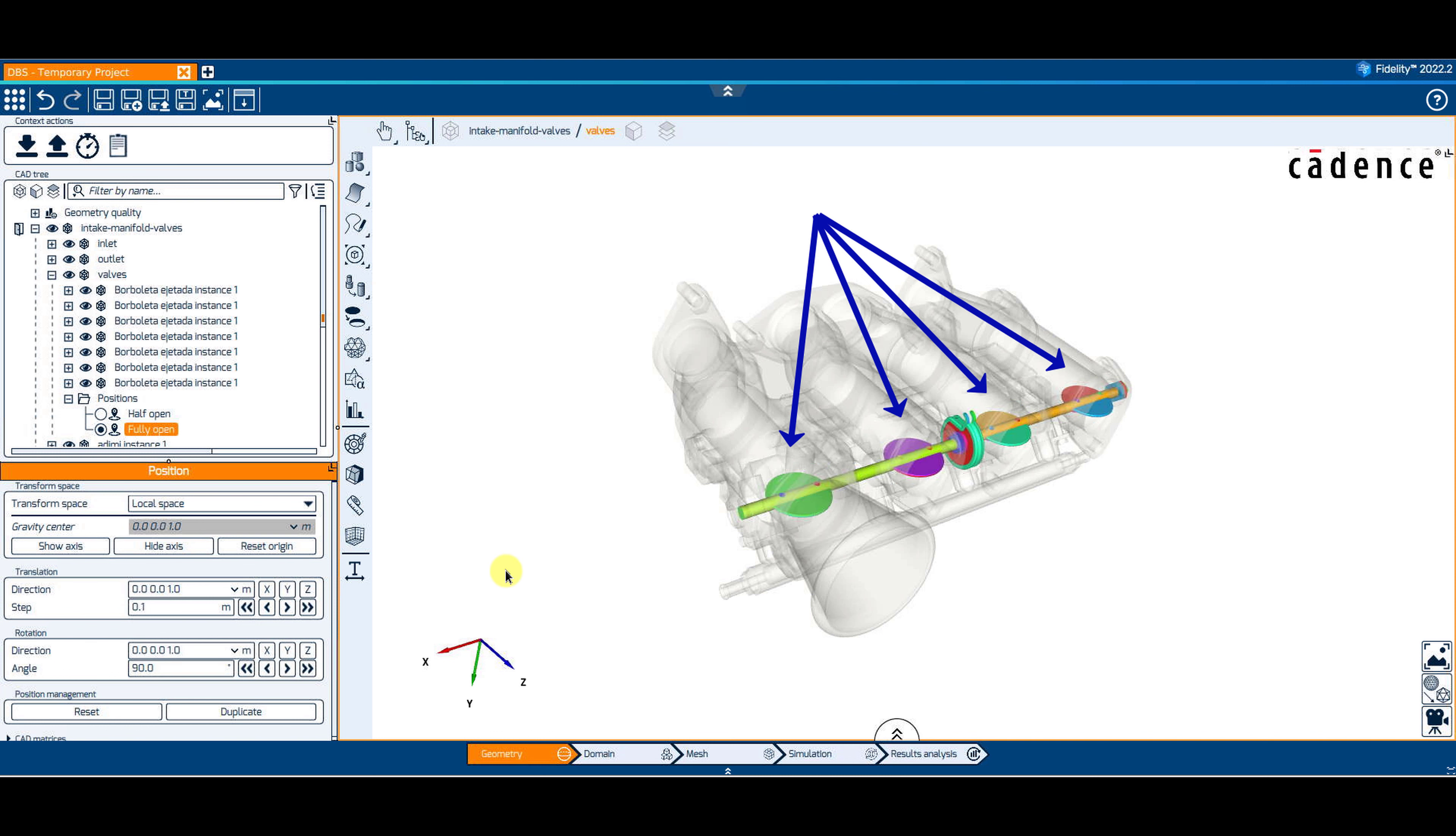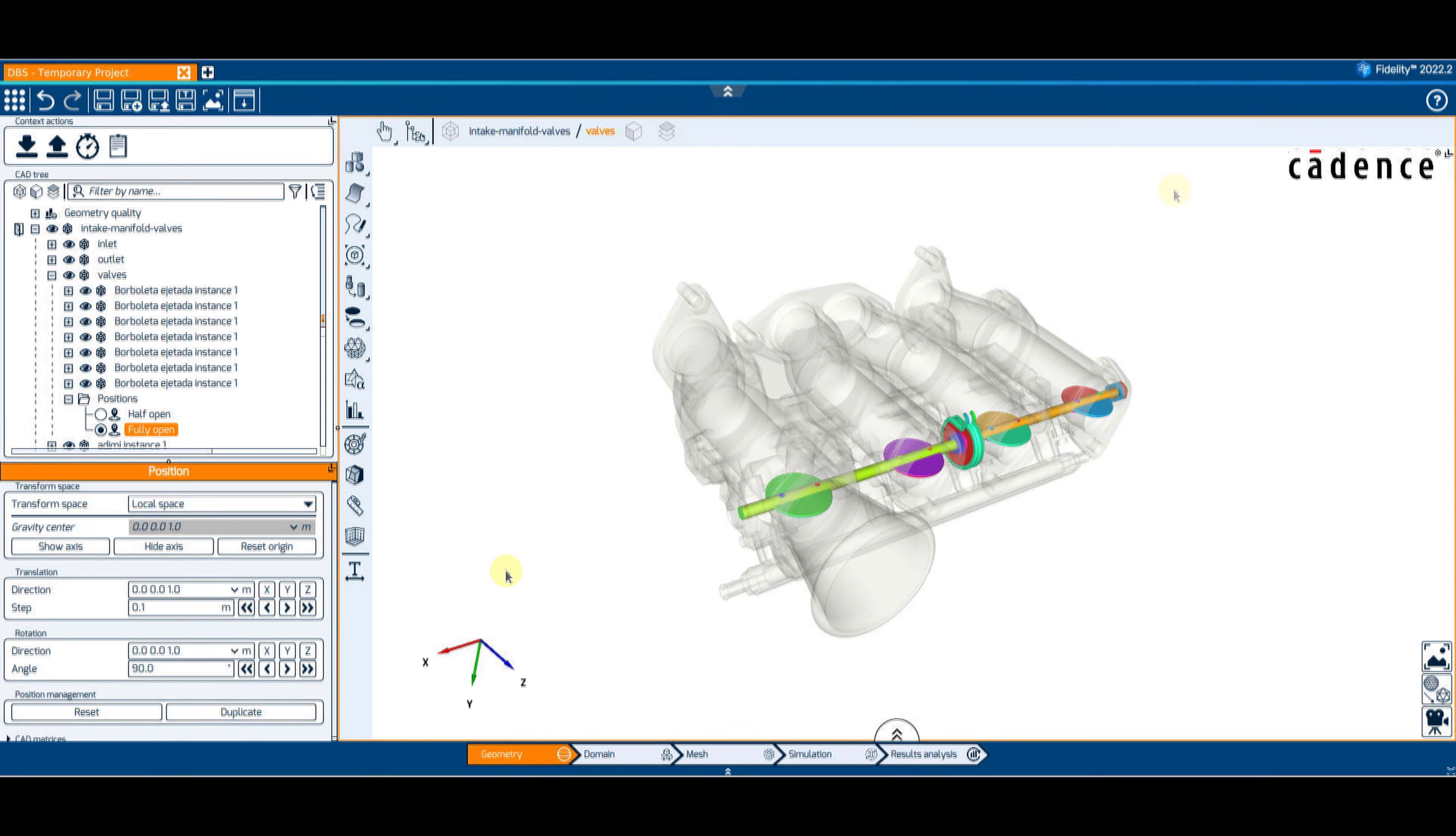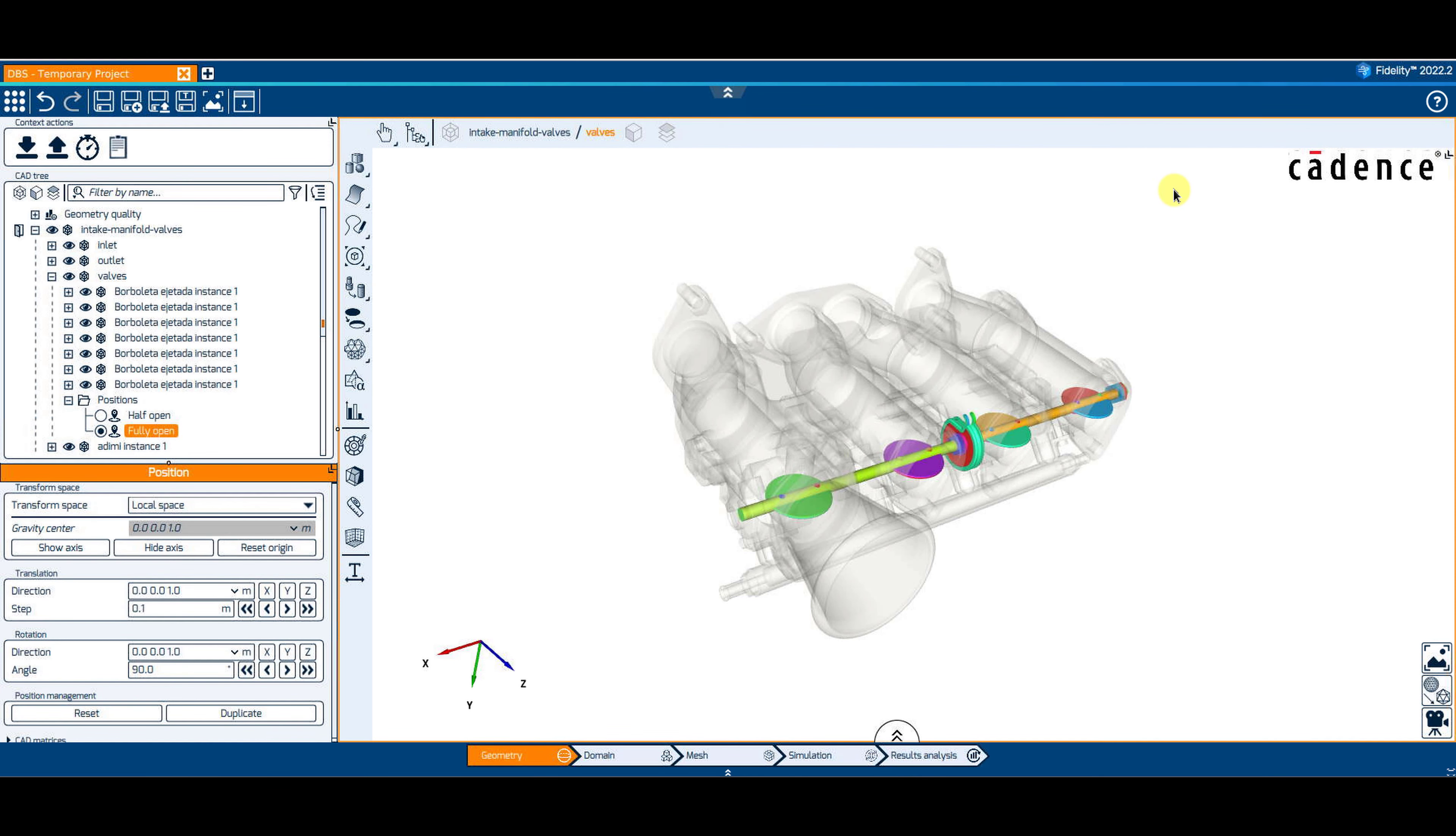We now have two valve positions that can be used for creating different design choices in the domain context.